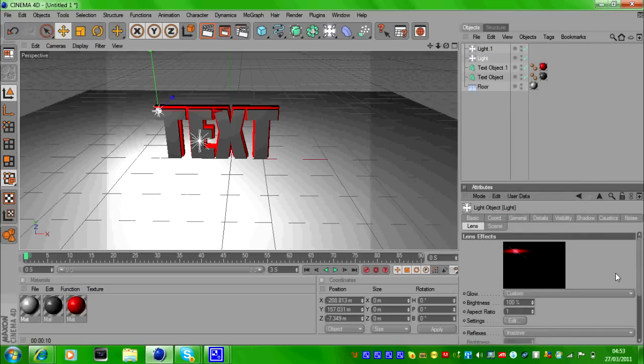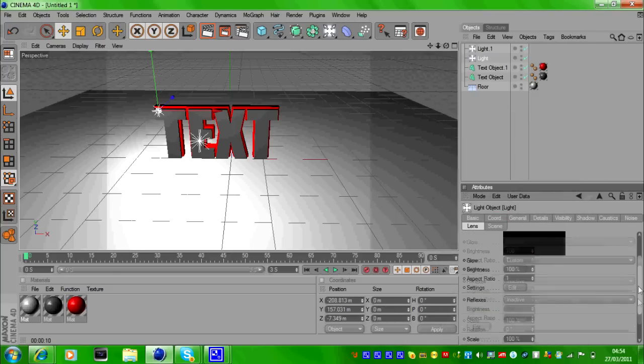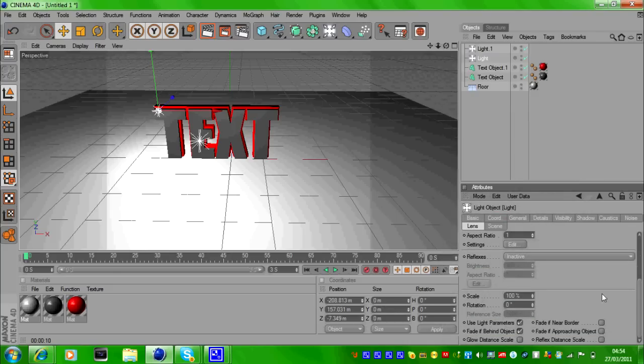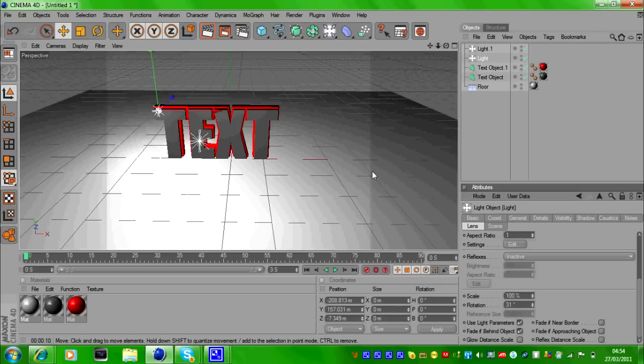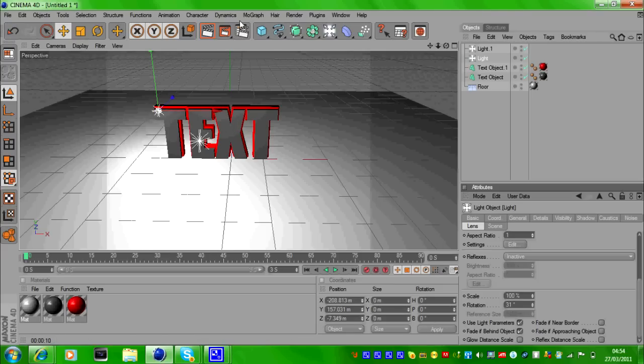Then scroll down and change the rotation to 31%, and that will make it go along with the text, not angled.